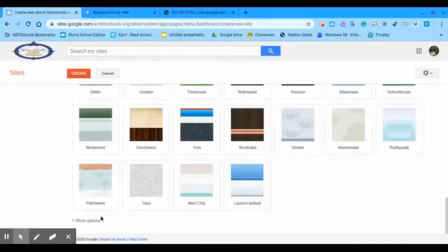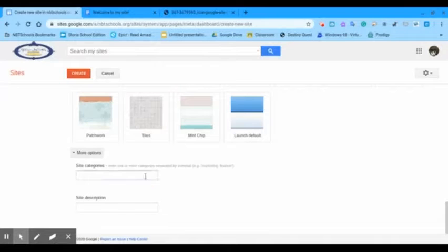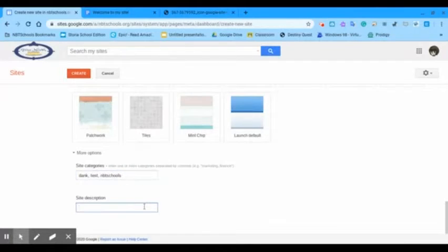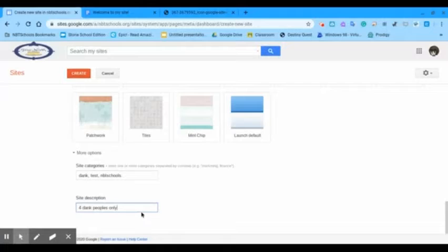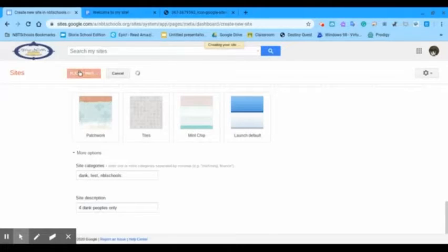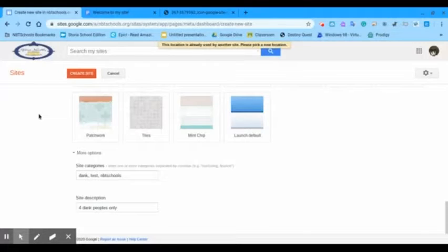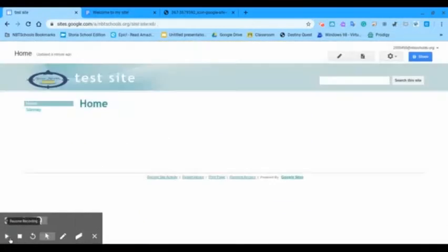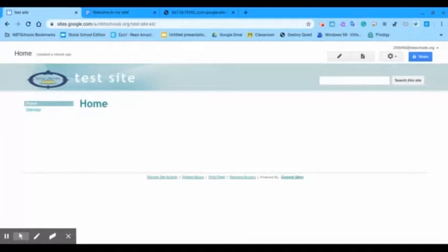More options, site categories. Dank test NBT schools for dank pupils only. So, now we're going to create a site. This location is already the other site.